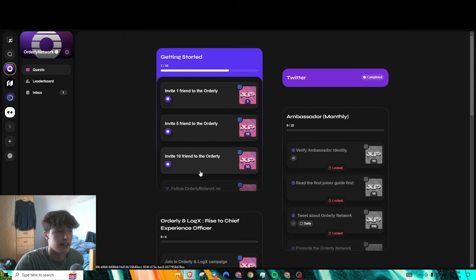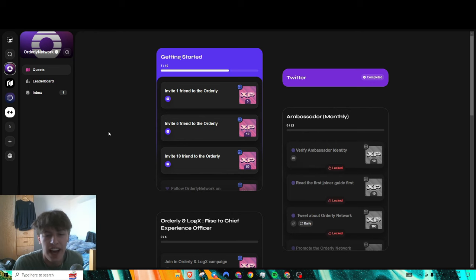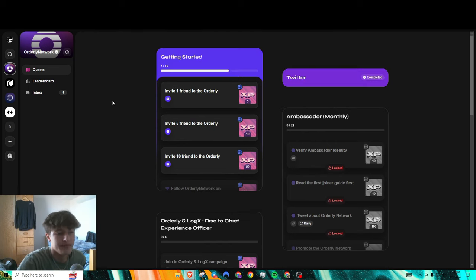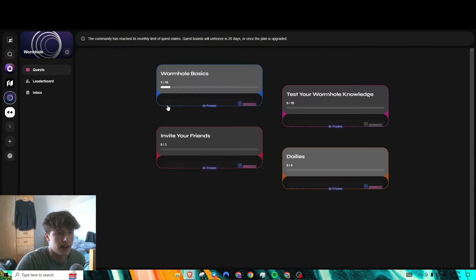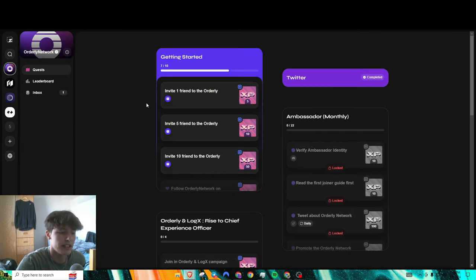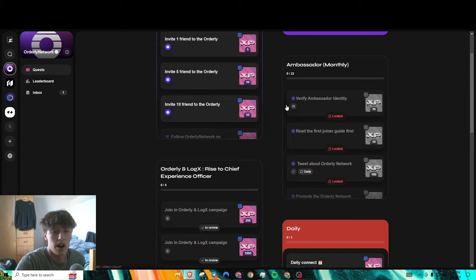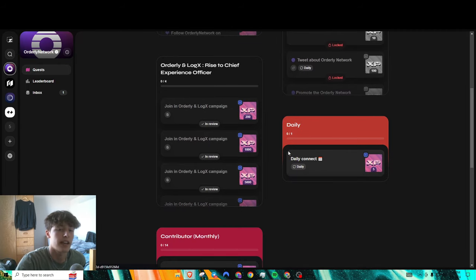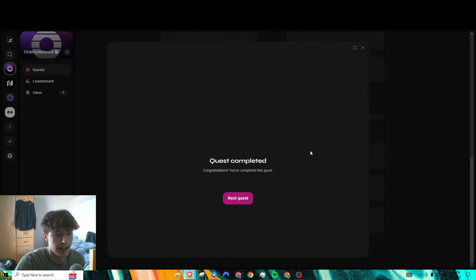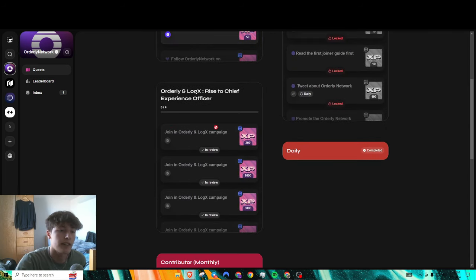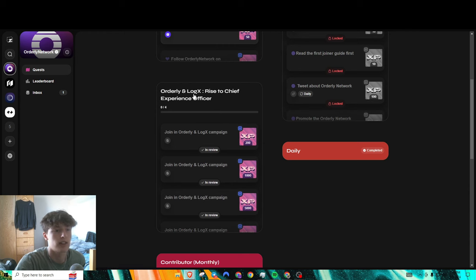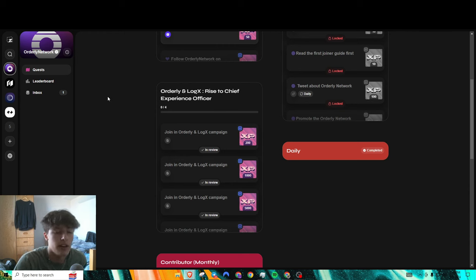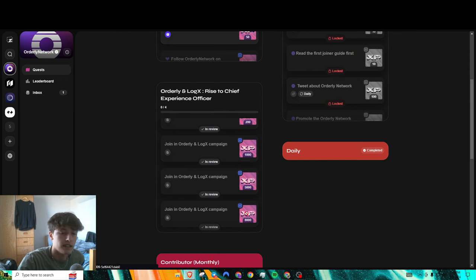Next thing, Orderly Network Zealy quest slash task kind of thing. Wormhole did this. I barely did as you can see, one out of ten here, but Orderly does have it and it's actually really really simple. All you got to do is like say you have your daily task here, claim that, that's five free XP.